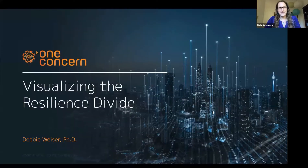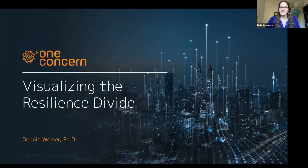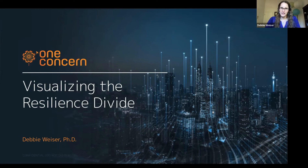Hi, I'm Debbie Weiser. I'm a geologist with One Concern, and I'm really grateful for the opportunity to be speaking with you virtually today at South by Southwest. Today we're going to be talking about visualizing the resilience divide and about the work that One Concern did with the city of Seattle.